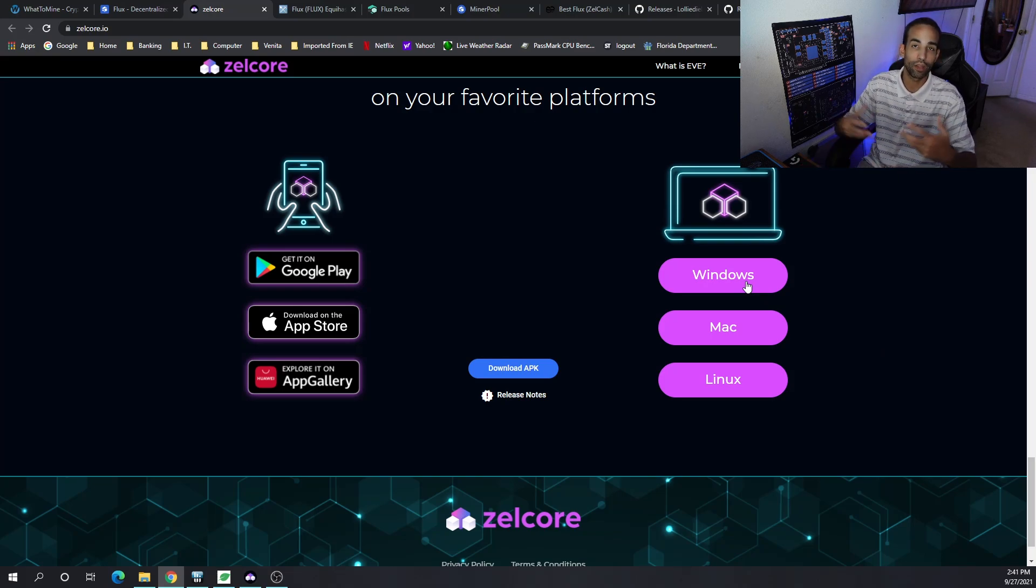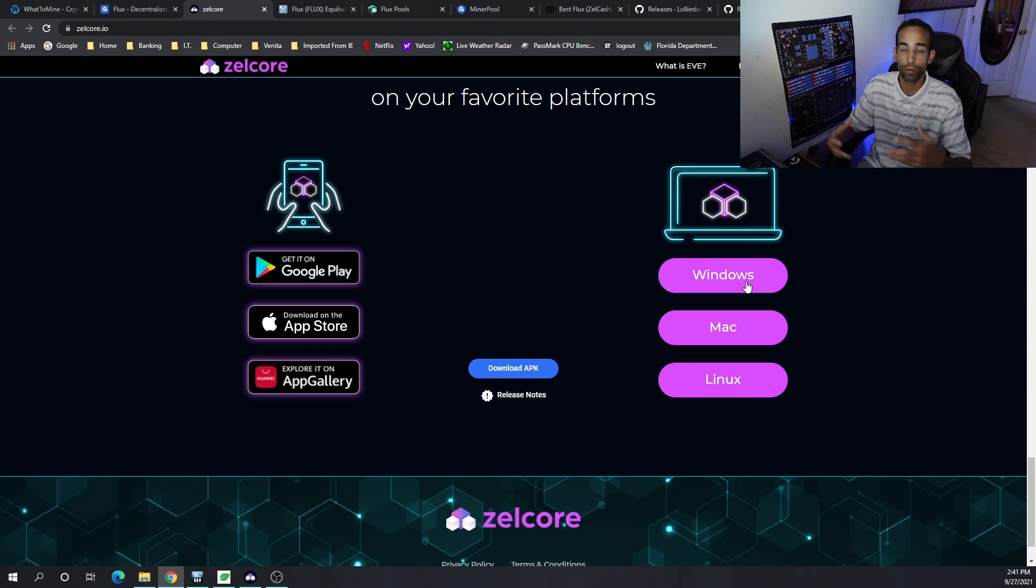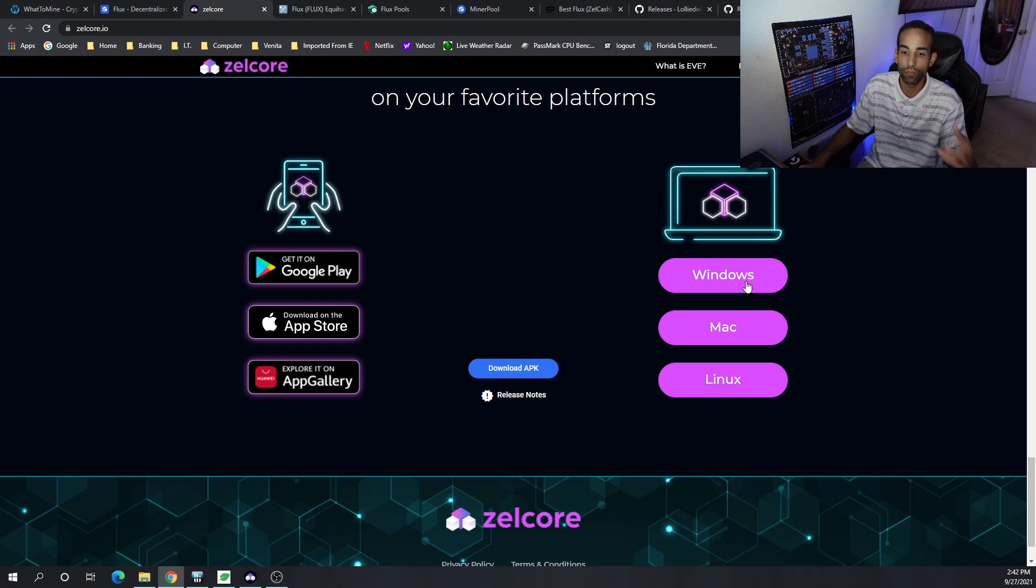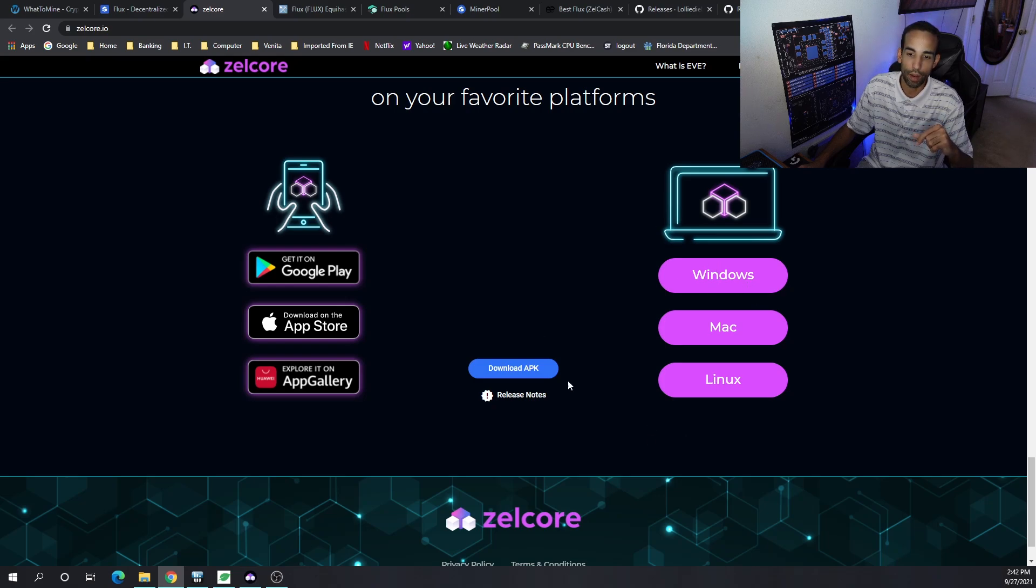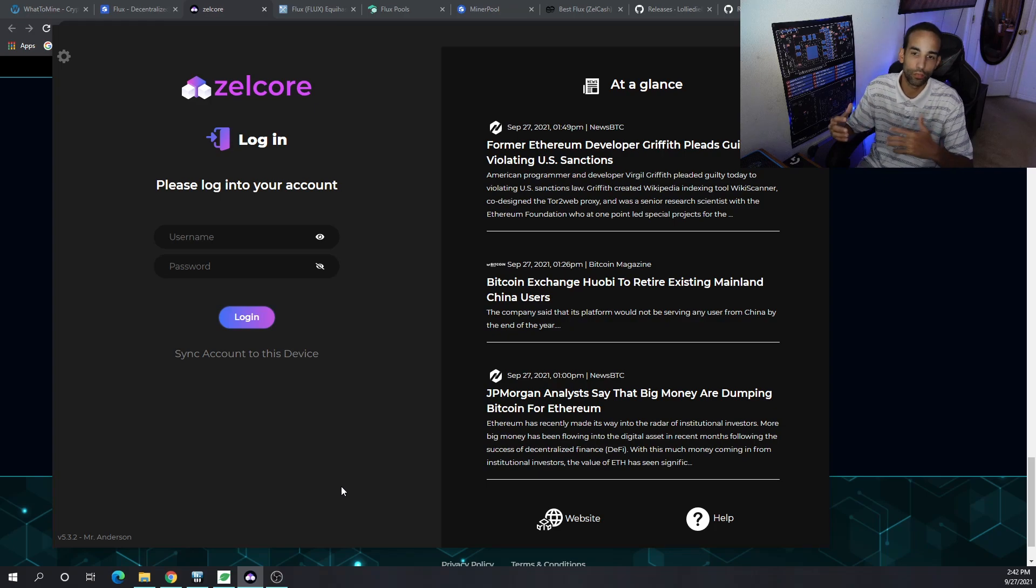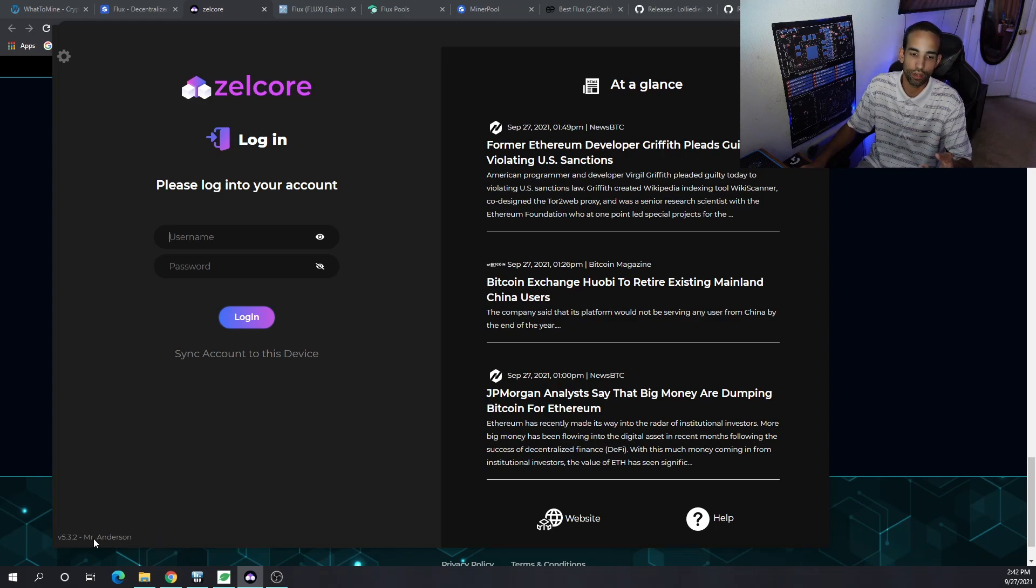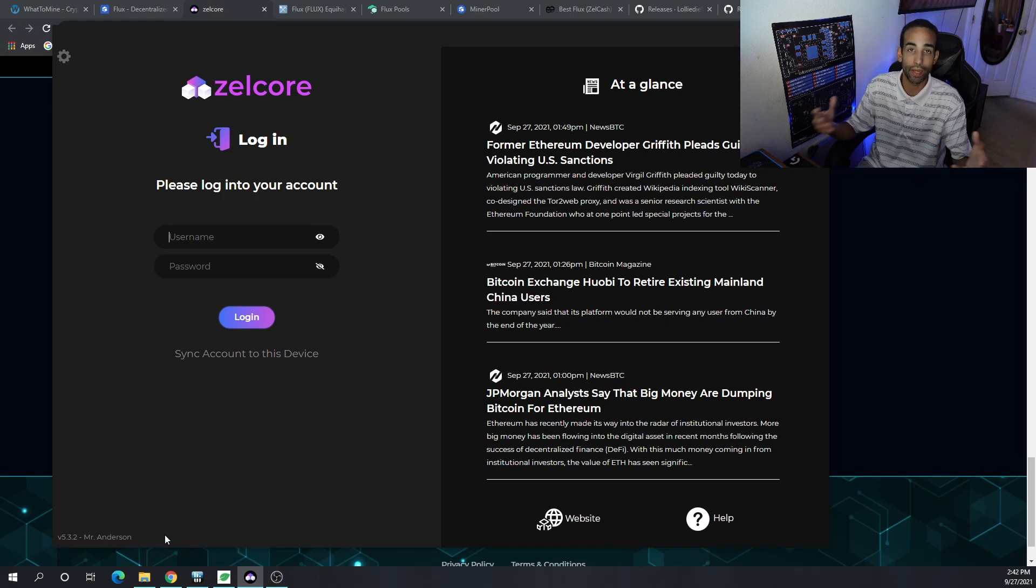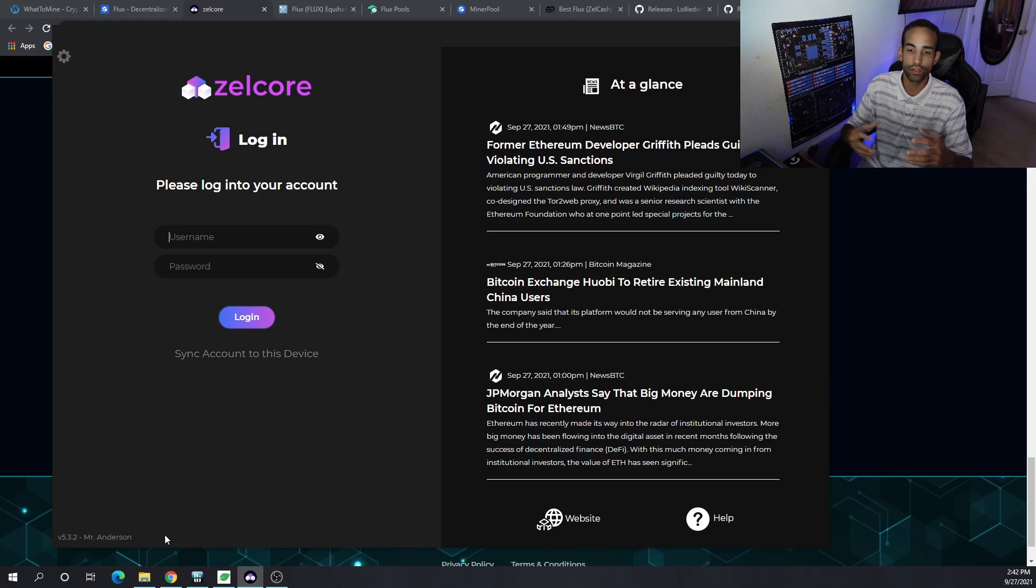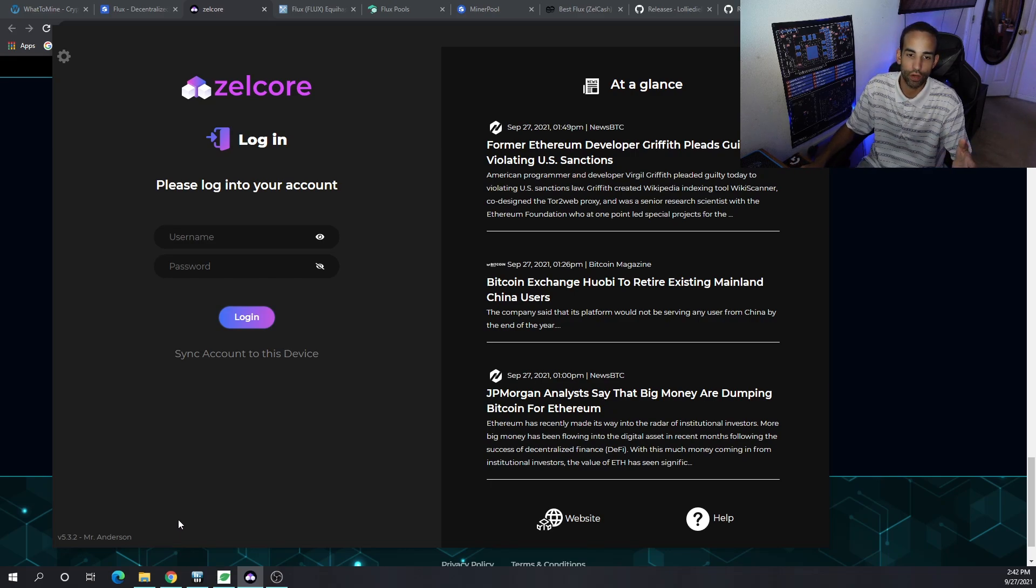The wallet is pretty good and the Zelle Core and Flux community, the dev team and support are very helpful. Just click on the operating system of your choice. You can see the main wallet - this may not be the latest version. It's pretty cool to see the team have these little easter eggs throughout their wallet like Mr. Anderson from the Matrix and the Lich King.